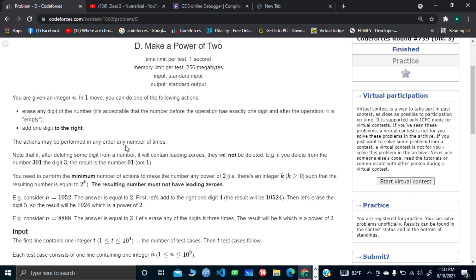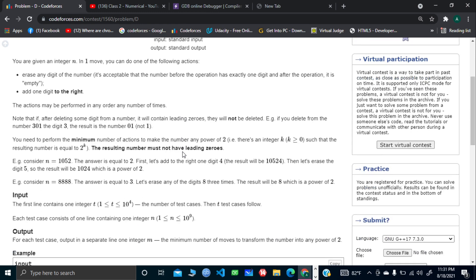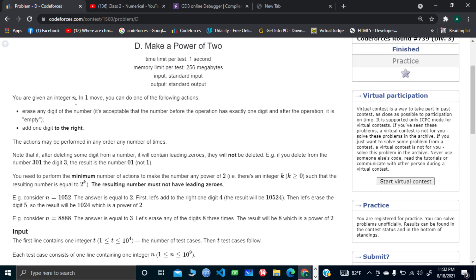Basically, in this problem we're given an integer n, and what we have to do is perform some operations in order to make it a power of 2. So what are the operations we need to do in order to manipulate that number n's digits such that it becomes a power of 2?